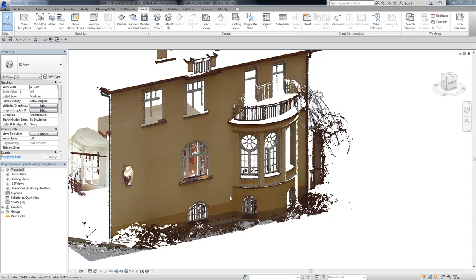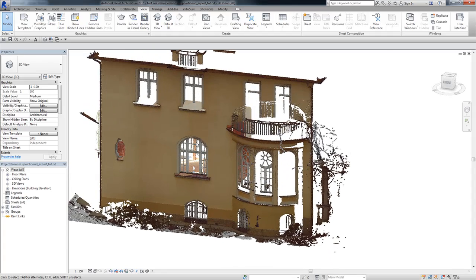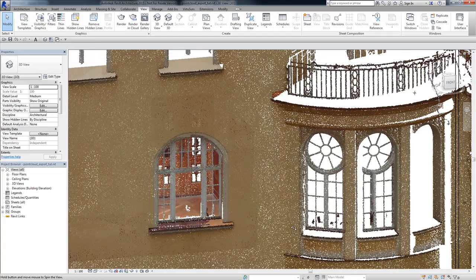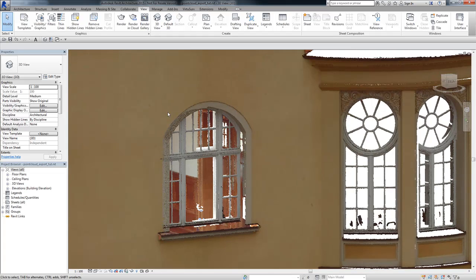Hi, this is Jörg from Qubit. In this short video I'm going to show you some possibilities to work with laser scan data for family creation in Revit using Qubit's VirtuSurv software. You can see here a part of a laser scan of a historic building. If you have such a task to model a building with Revit as a BIM model, you also need to model Revit content like this window as a Revit family.